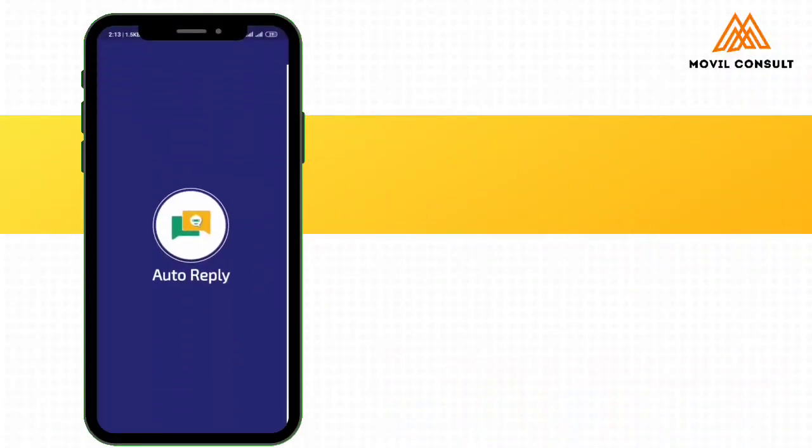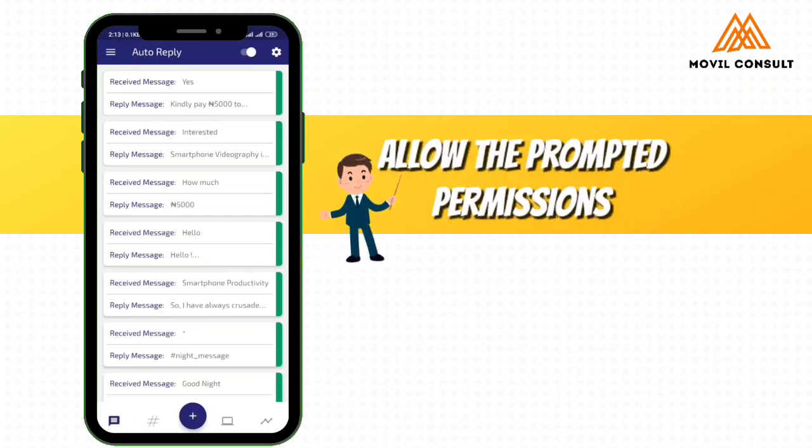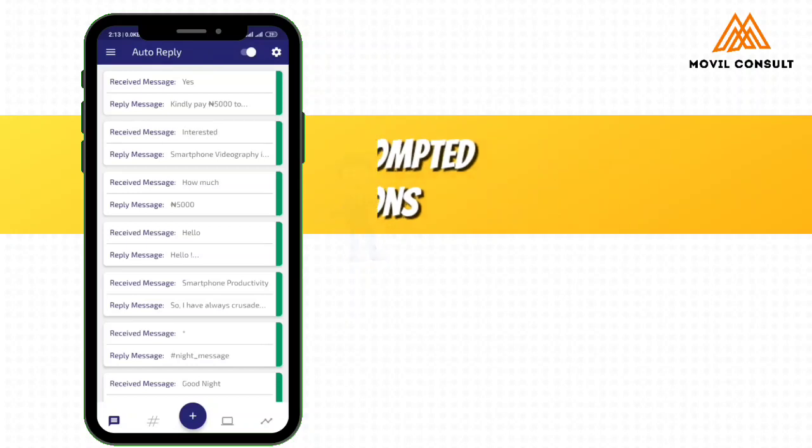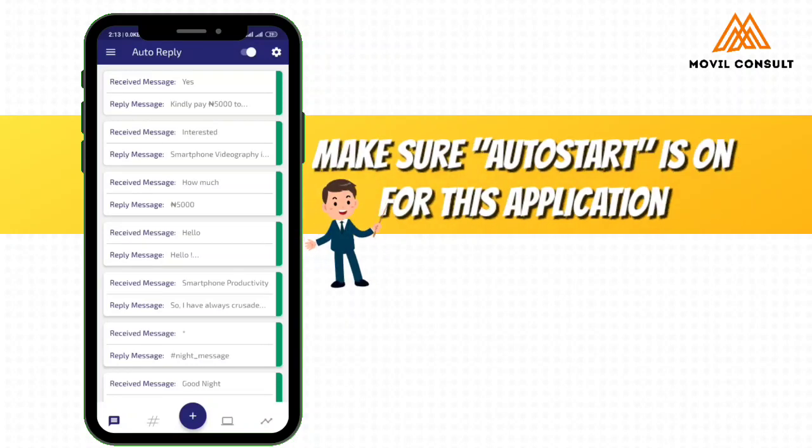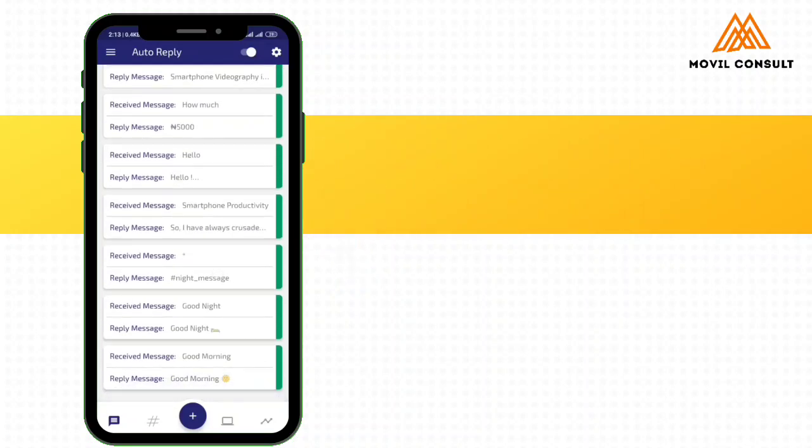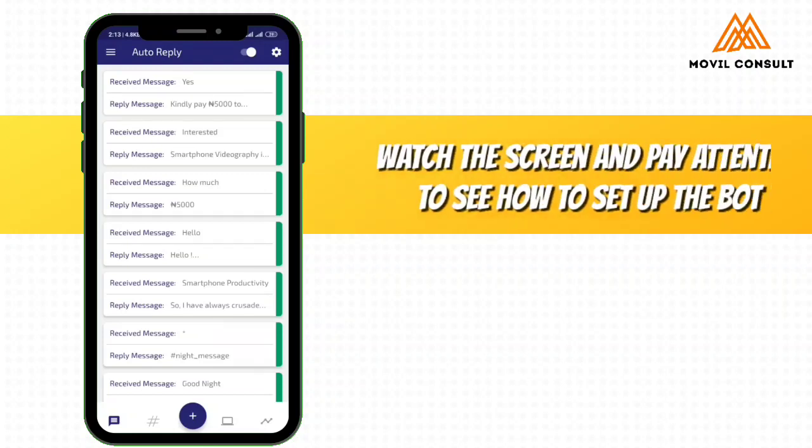So heading over to auto reply. When you download this application, the download link is already in the description. You are going to enable some things. It will ask you to set up some permissions, like allow draw over app and other things. When you come here, all this will not be here. I had to set this up before. So we are going to tap on the plus sign.